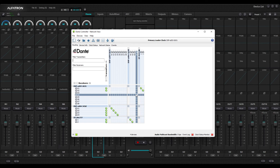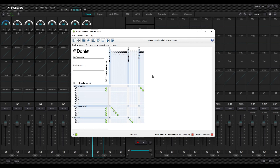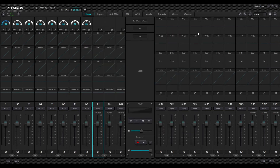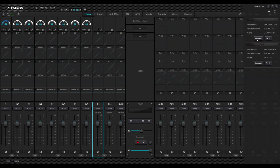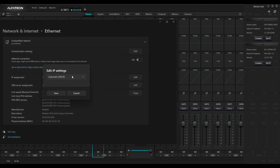Everything is happy and I can now close Dante Controller — I don't need to keep it open for the routing to keep working. But now I'm back on my DSP control side. I want to establish what signals I'm sending in those routes, but I can't connect to my DSPs because I'm in DHCP mode — I need to put my computer back into a fixed IP.